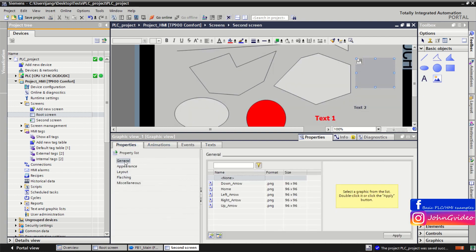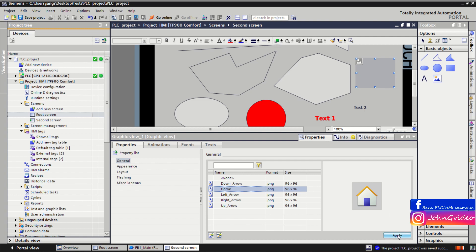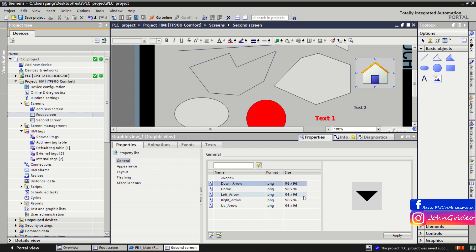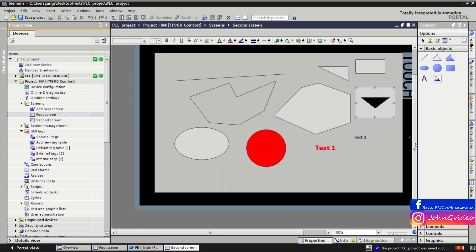There is also a Graphic View object. When you click on its properties, in General you can insert the graphic for this graphic view — for example, using a home graphic. Here you can see graphics available in your HMI project, or you can insert your own graphic from files.